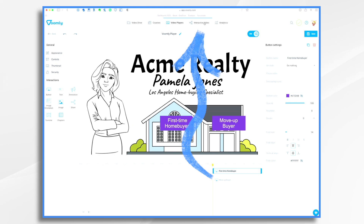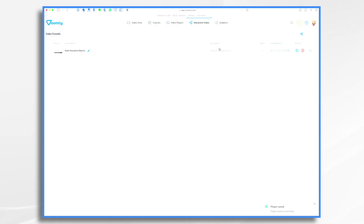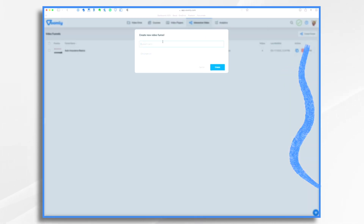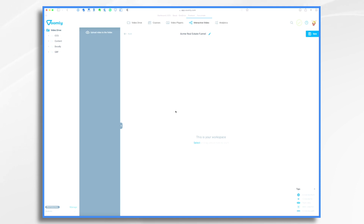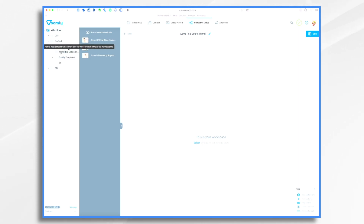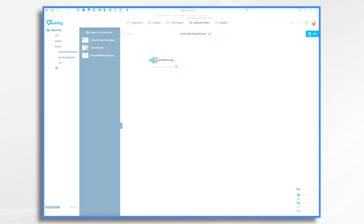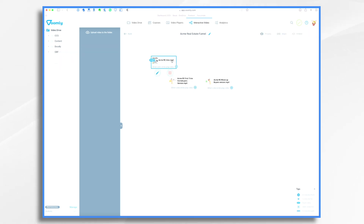Let's go over here to Interactive Video. We want to save our changes. Now I need to tell Voomly that I'm creating an interactive video, so I want to create a funnel and give it a name — we're going to call it 'Acme Real Estate Funnel.' Now we have our workspace. Don't get intimidated. Let's click on my Doodly folder and my Acme Real Estate folder. Here are my three videos. I have my intro, so I'm just going to drag it in and that first one becomes my start. Then I add my second and third videos — these are my two choices.